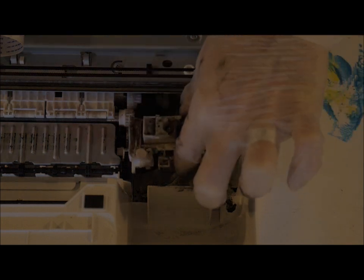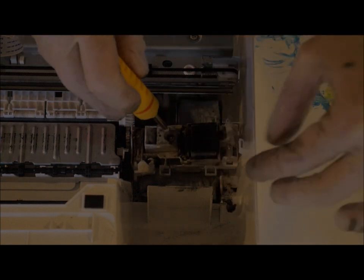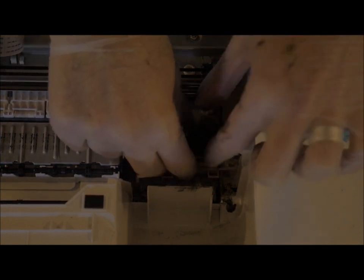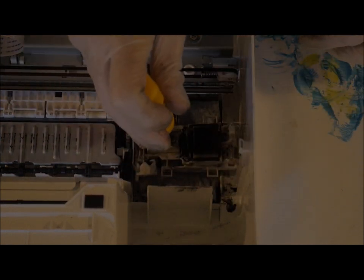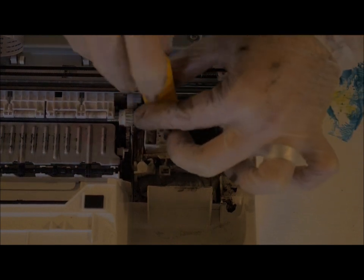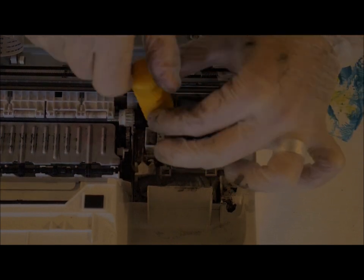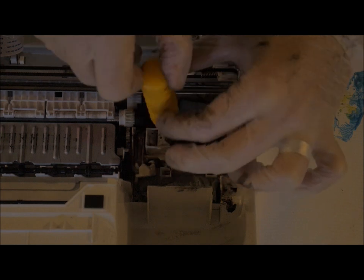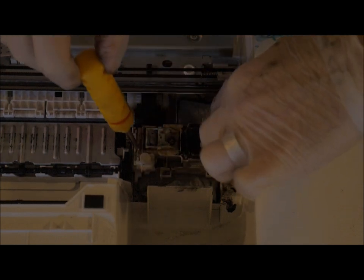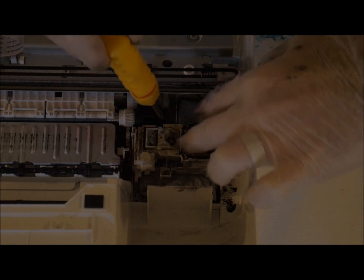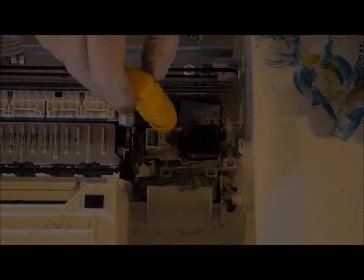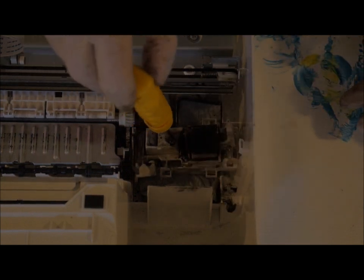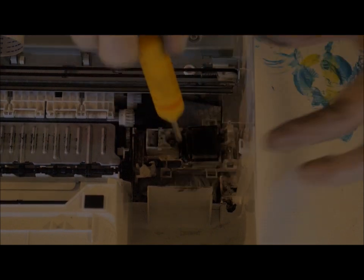Alright, here's the cover for the ink absorber. It goes right on in. Got the screw right here. And righty tighty, lefty loosey, and in we go. Alright, and it still has some play in it. Supposed to have that play in it, that's good. And we're ready to move on to the next step.